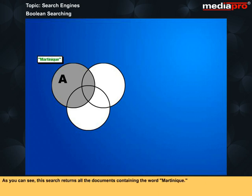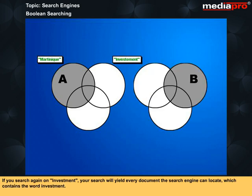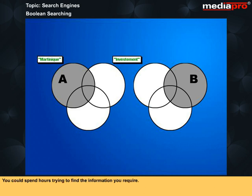As you can see, this search returns all the documents containing the word Martinique. Maybe you would get lucky and see a probable title in the list of hits, but do you have the time? If you search again on investment, your search will yield every document the search engine can locate which contains the word investment. You could spend hours trying to find the information you require.